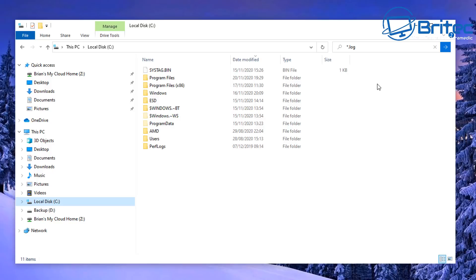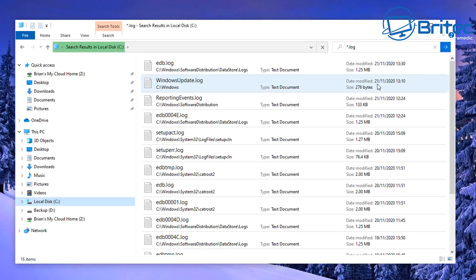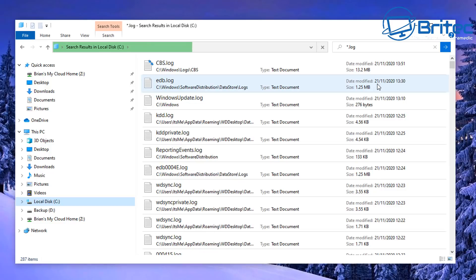This will bring up all of the logs on your computer. Normally these will be Windows Update logs, anything you've been running like DISM, or any sort of error codes — anything like that will be placed in here. There will be quite a lot of them, and you can go through here and try to find the log that is causing the problem for your particular issue.